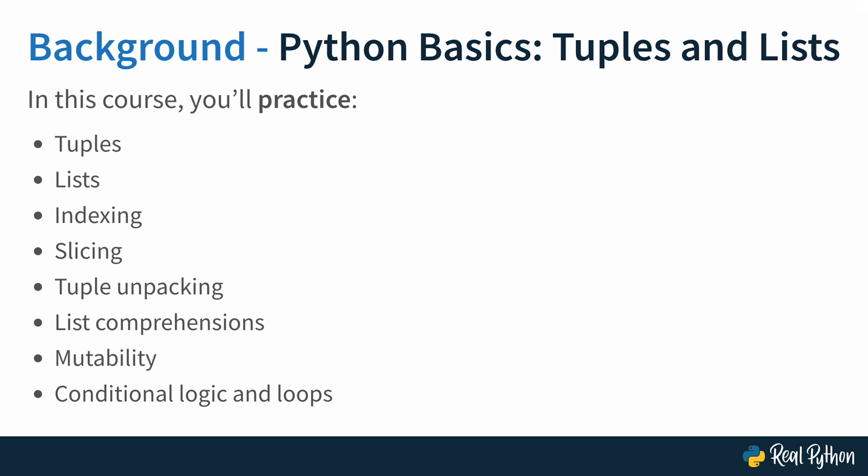If you're already somewhat familiar with these concepts and you want to fortify your knowledge with practical programming tasks, then this course is exactly right for you.